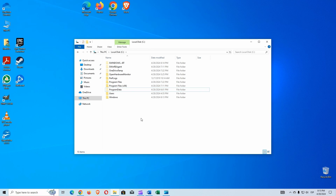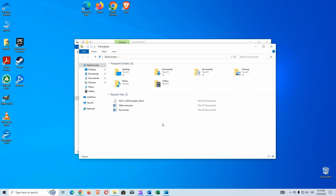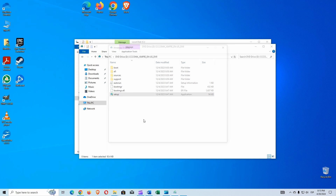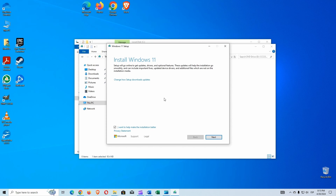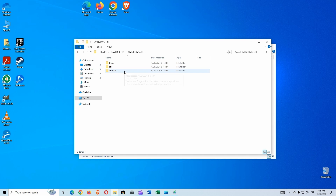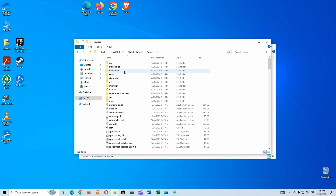So let's run the setup program again, but this time we're going to leave it open without going to the next step. We open another File Explorer window and open the setup file again. We are not going to do anything in the setup for now. Let's go inside the new $Windows.~BT folder that has appeared in our hard disk — we open it and go inside the Sources folder.